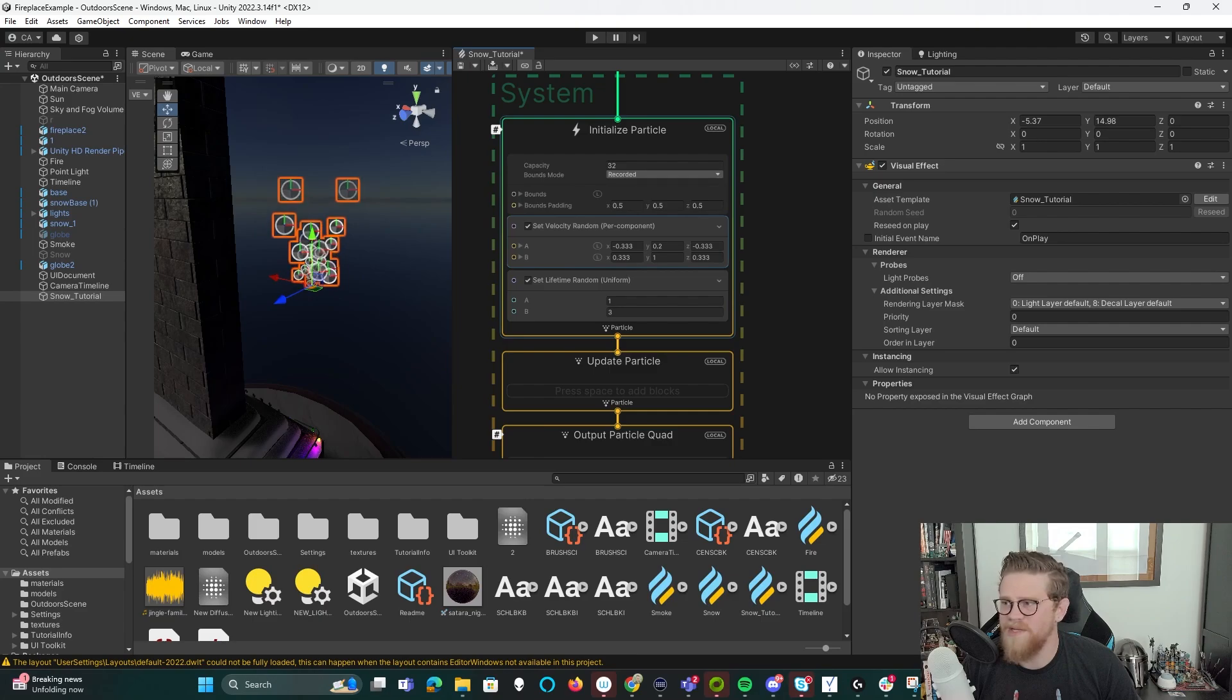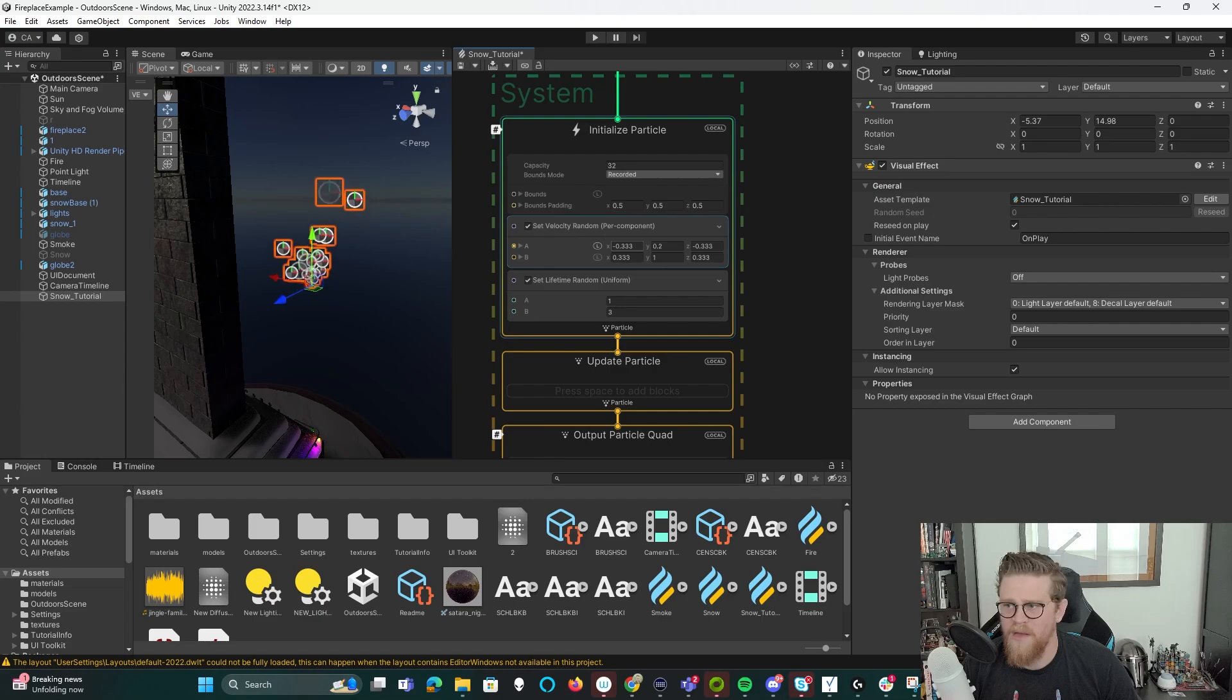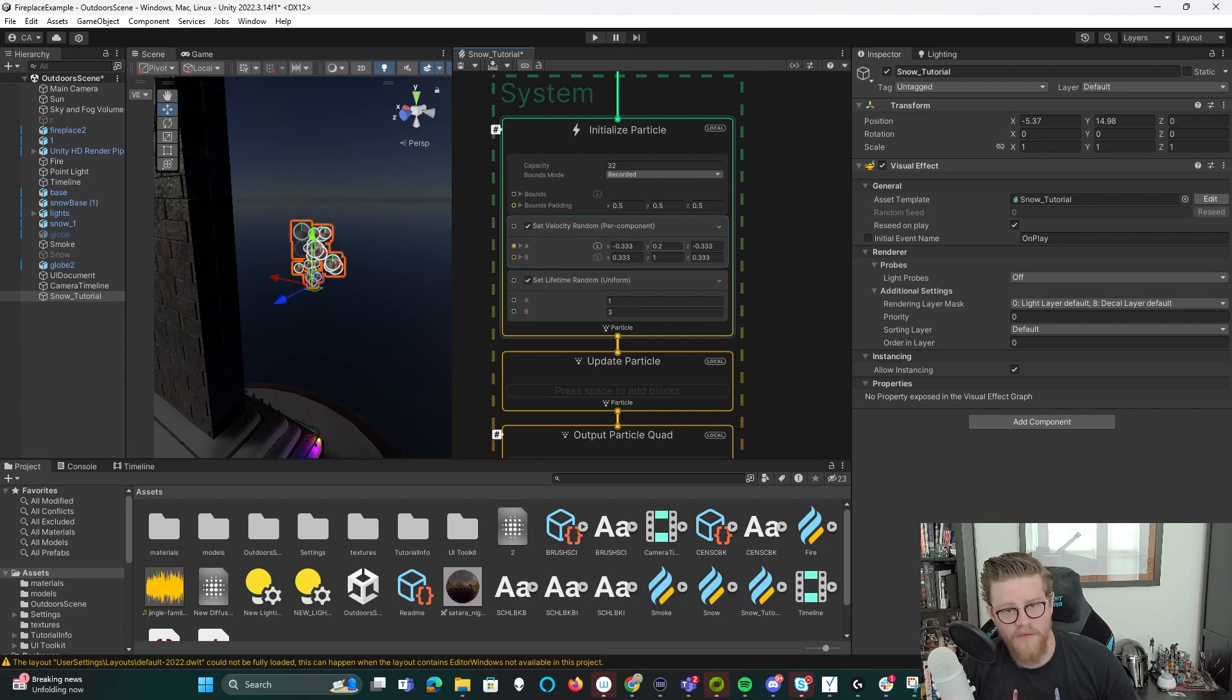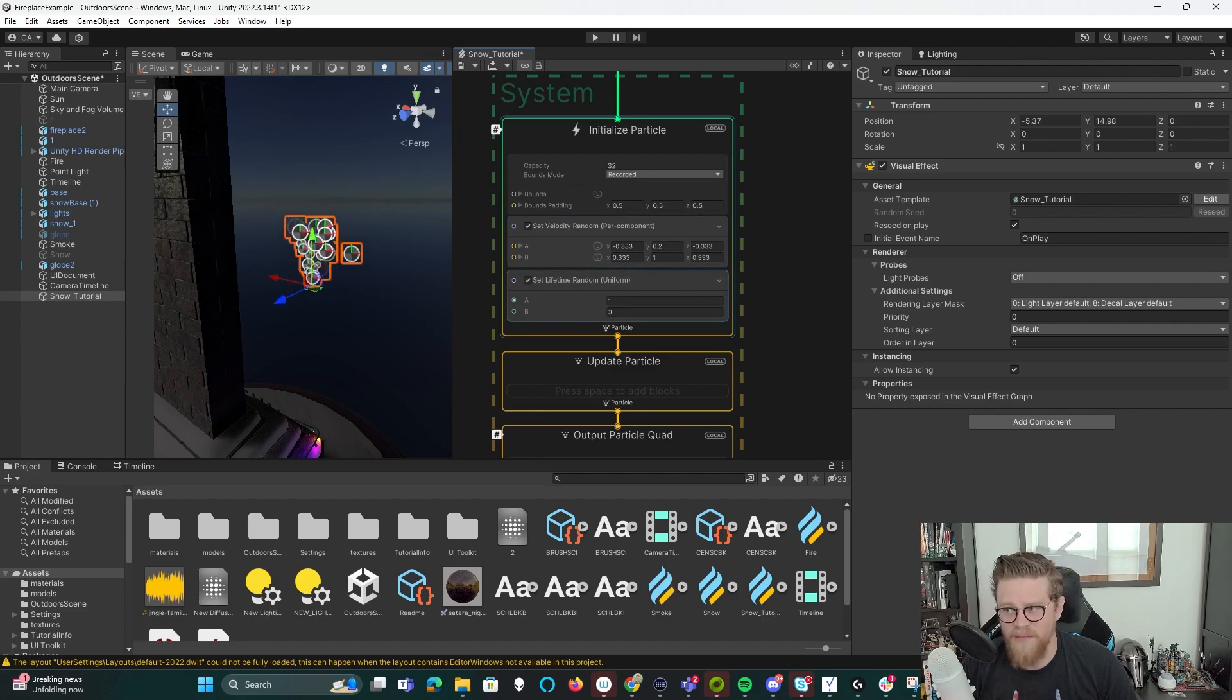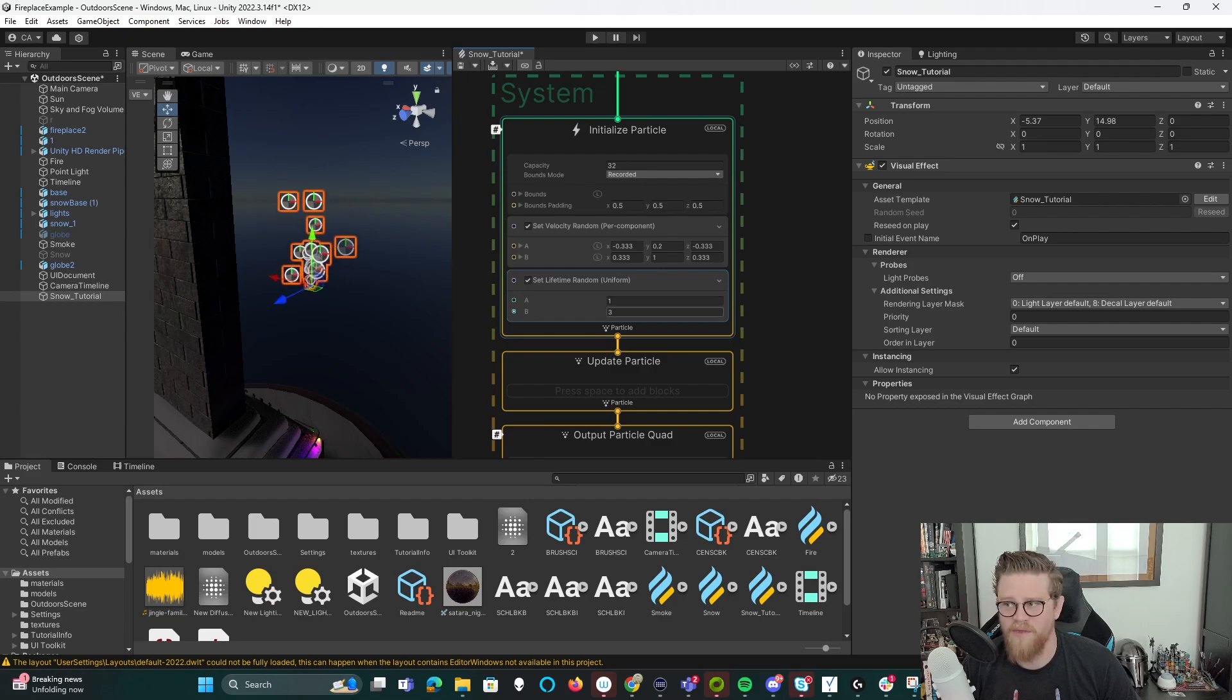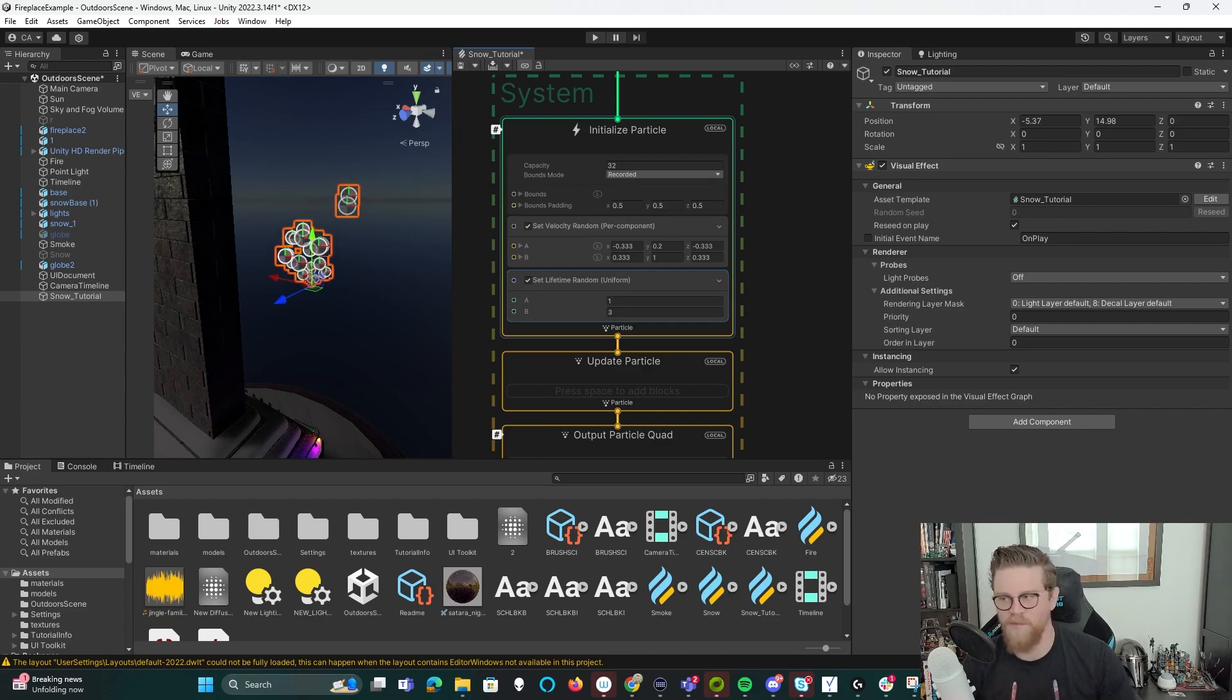Capacity is the amount of sprites that you can see at one time. Velocity is what are you going to set the velocity of these sprites at at runtime. So if I set all of this to zero, they would be going nowhere because there'd be no velocity impacting them. And we have set lifetime random. So between two variables, you can set the lifetime so that it's not all one uniform number.